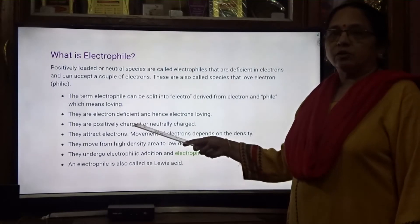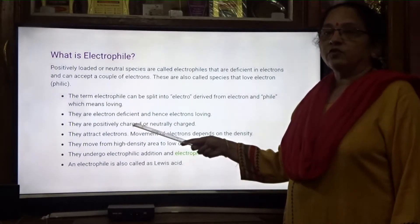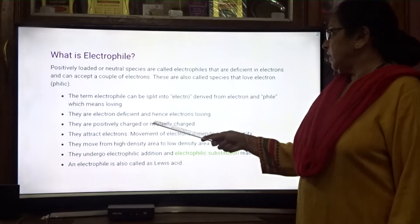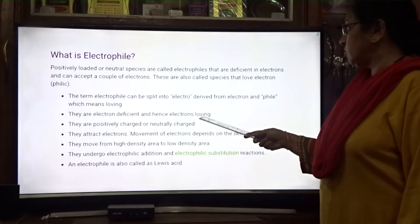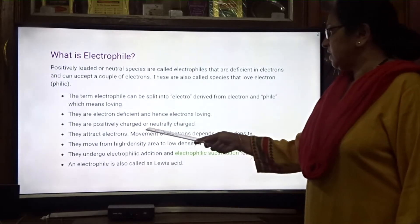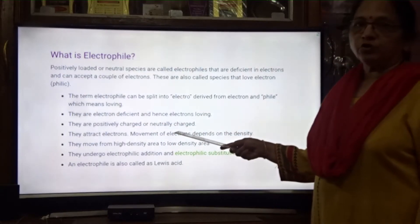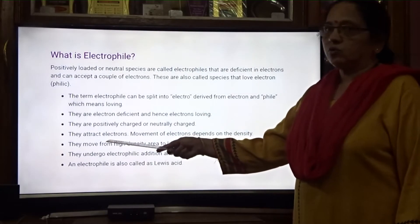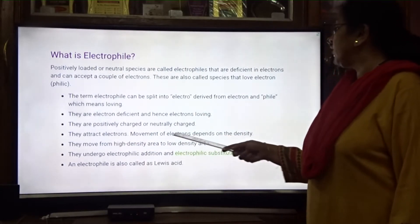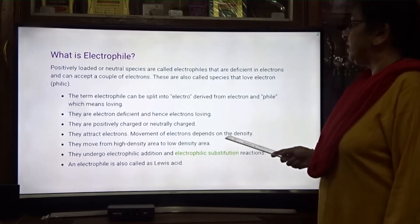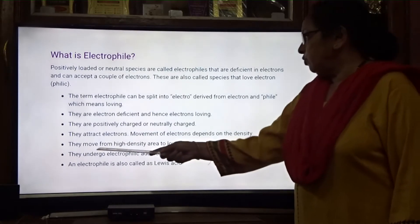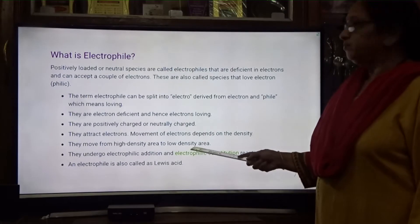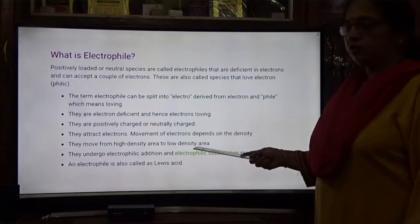They may be positively or neutrally charged — sometimes with no charge. They attract electrons. Movement of electrons depends on the density of electrons; they move from high density area to low density area.